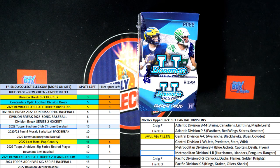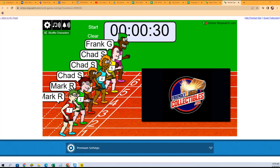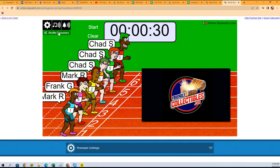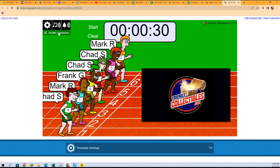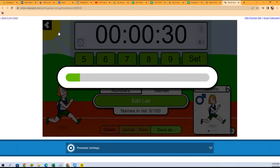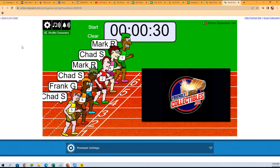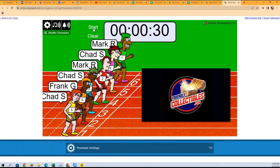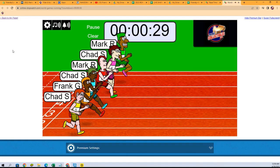This is going to be the filler right here, seven times - one, two, three, four, five, six, and seven. First place gets two spots, second place gets two spots in the break off to the races.